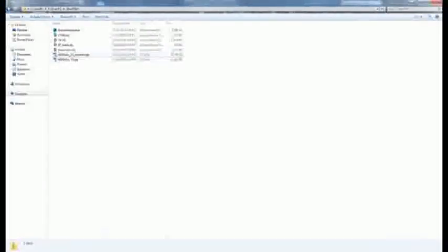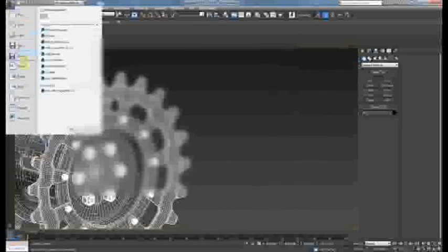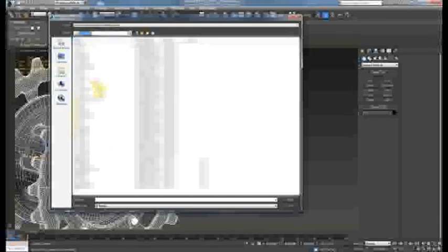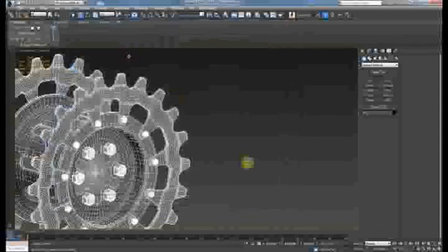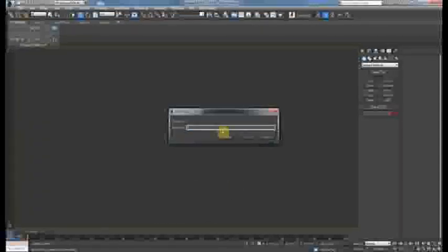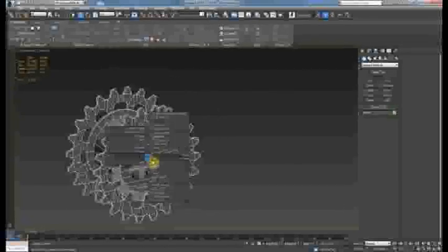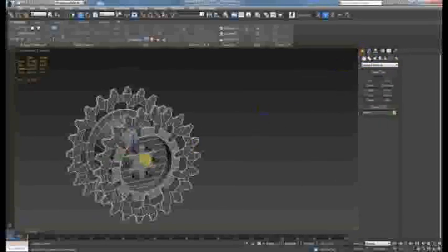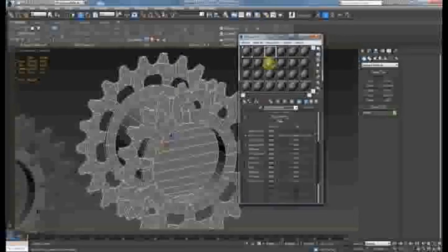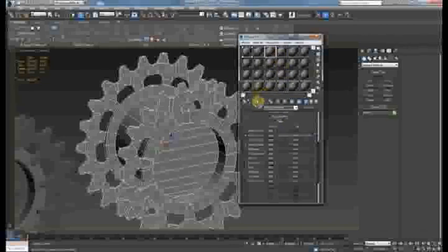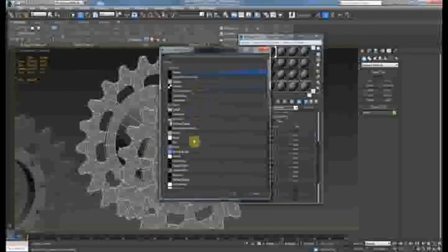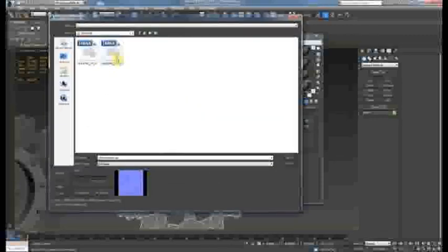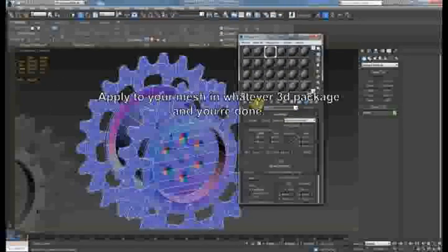So let's bring max back up. So let's apply the tangent space map we just made.